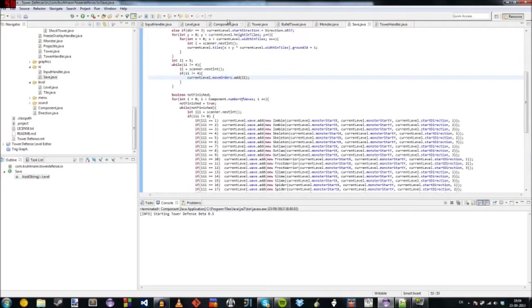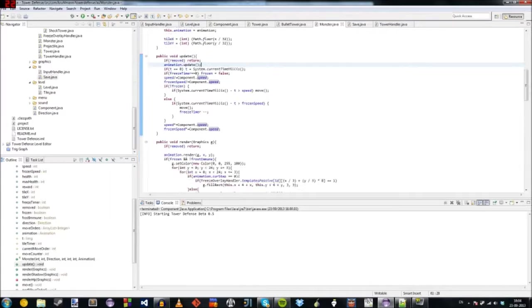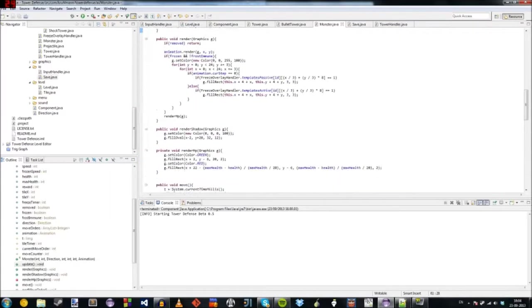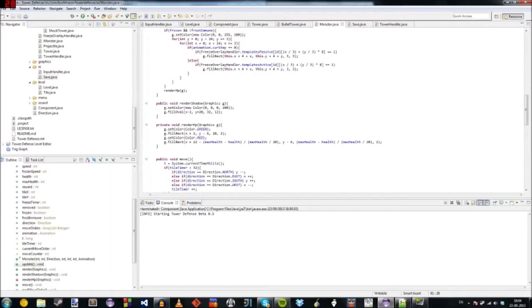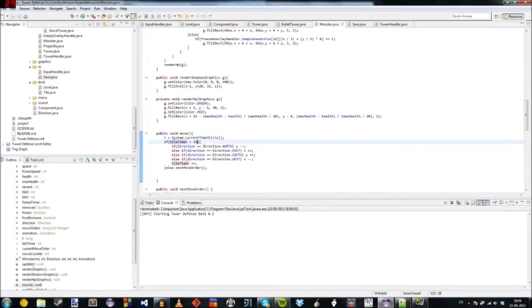And in the monster itself, it's going to move. You can see here. Let's find the move method. Here. It has a thing called tile timer. So you can see it's going to move 32 in one direction.